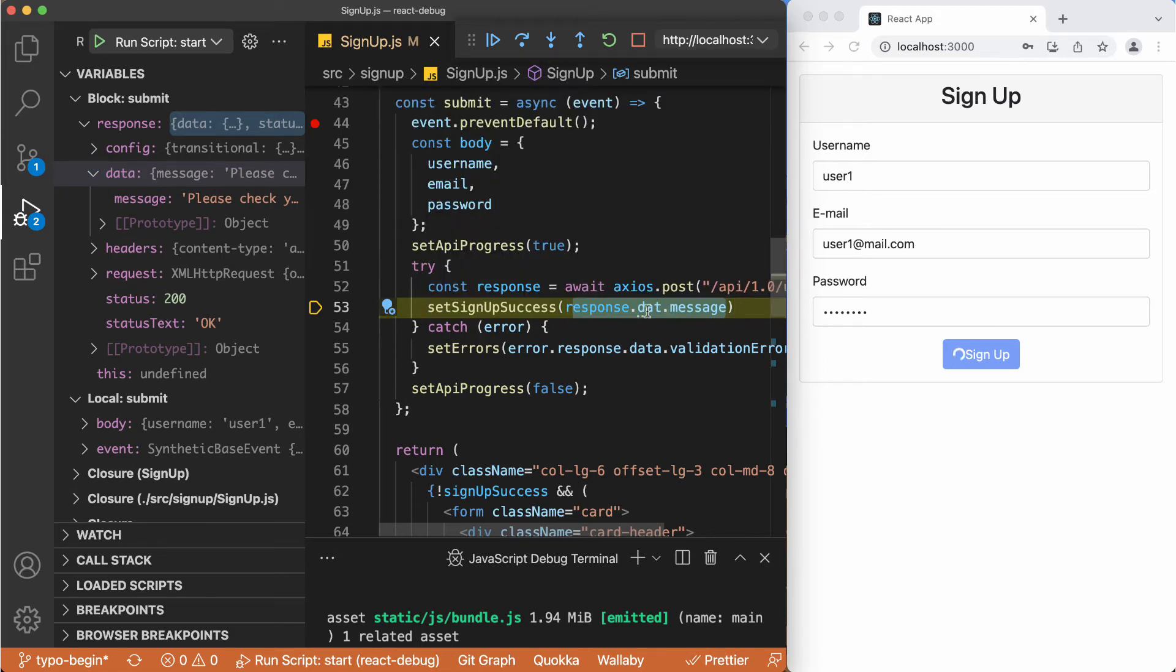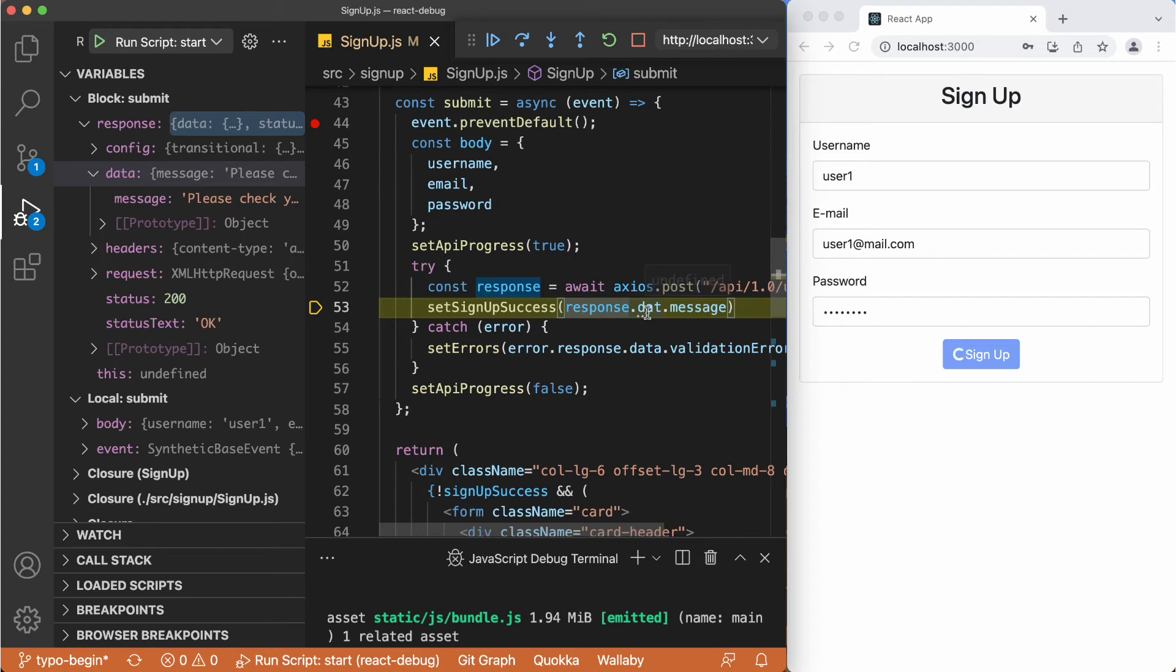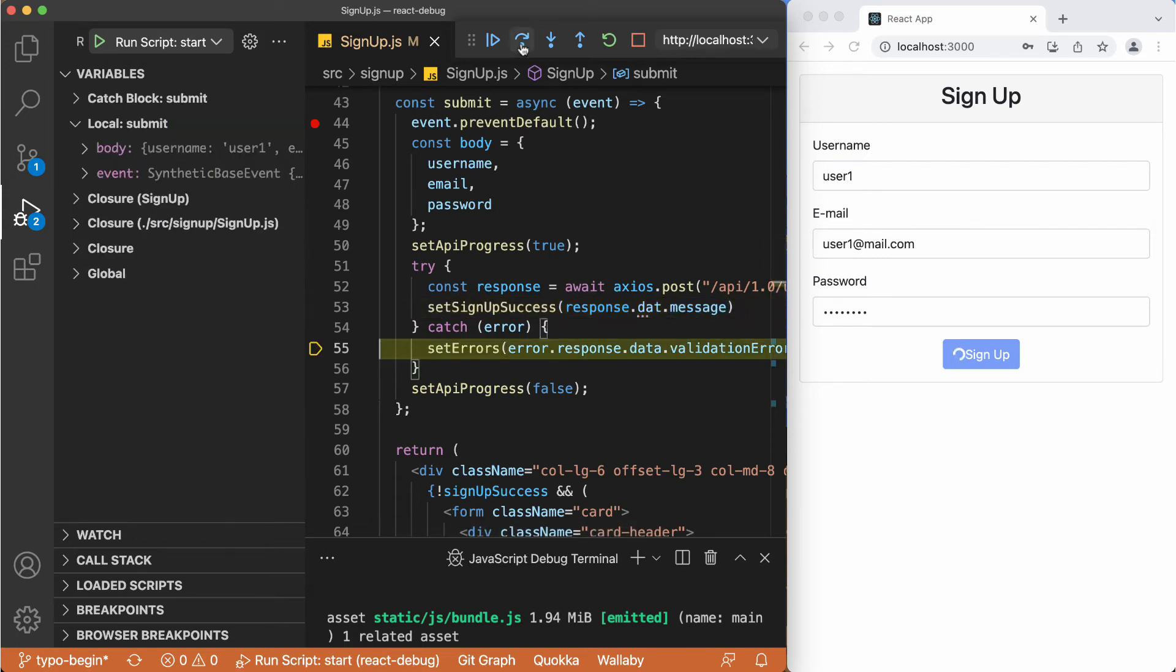So if we hover on this response, we have the fields in it. But if we hover on this one, we got undefined. So we are trying to access a message of an undefined object. So if we try to do this, then we jump into the catch block.